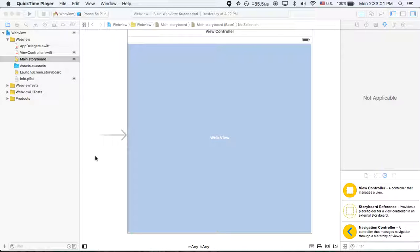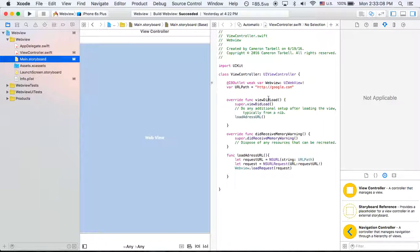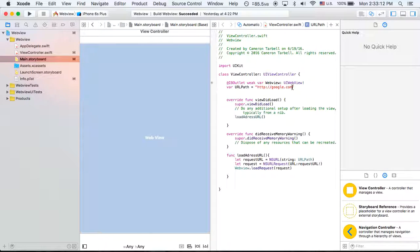Hello everybody, Cameron here from Programming Basics. In our last video, we talked about how to make a web view. And today, we are going to figure out how to load a web view without HTTPS, but just using normal HTTP.